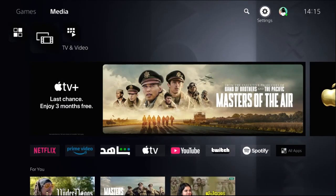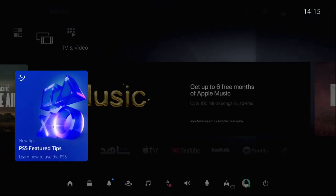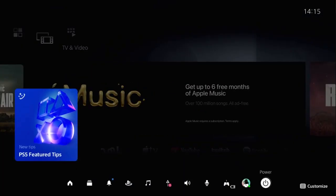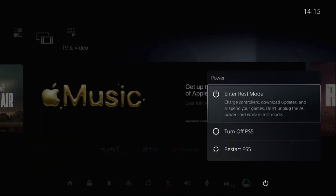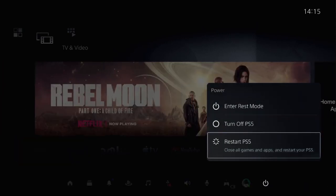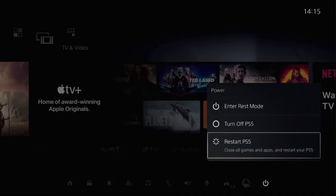Then press PS button from your controller, select power button and restart your PS5 and your problem will be solved. That's it guys.